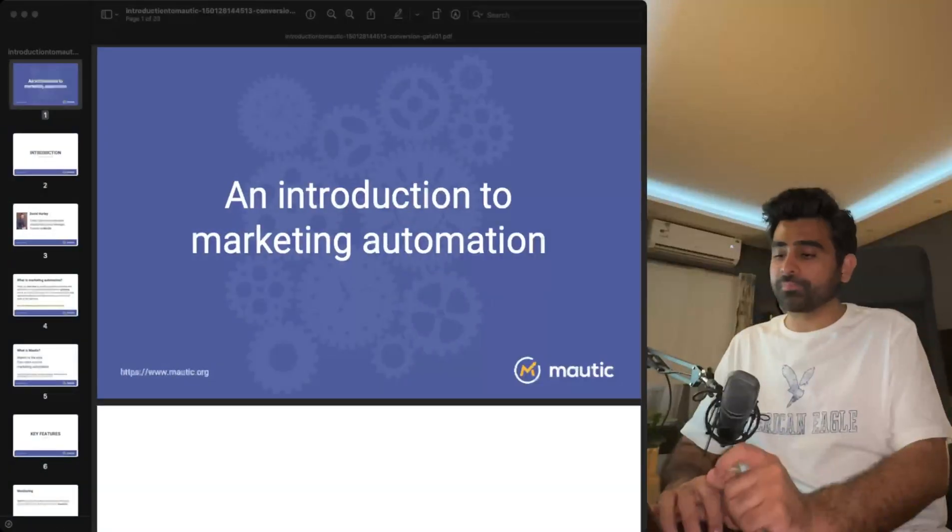We'll be going through a very nice official presentation from Mautic. If it's your first time to the channel, please subscribe — this will show your support. I produce content on these topics on a regular basis, so you don't want to miss that. Don't forget to subscribe.